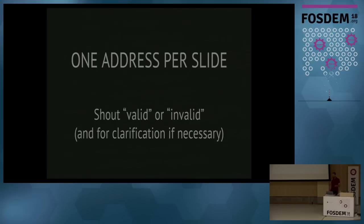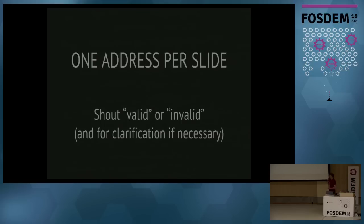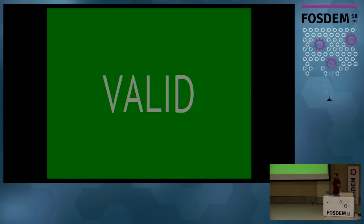So, I'm going to show you one address per slide, and I want you to shout whether it's valid or invalid. I'll just go up and shout, and if you need any clarification afterwards, just shout. So, this address. Valid. Okay. That is valid. Good. So, you guys are off to a good start.